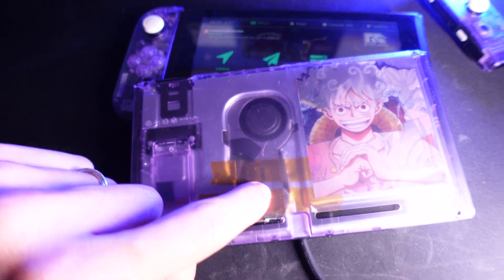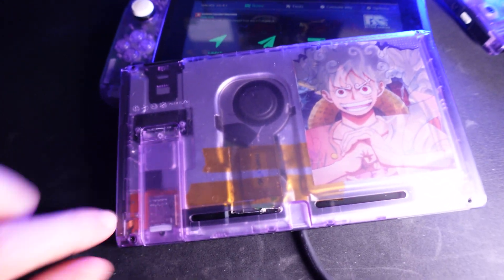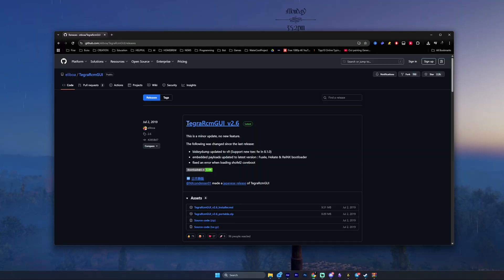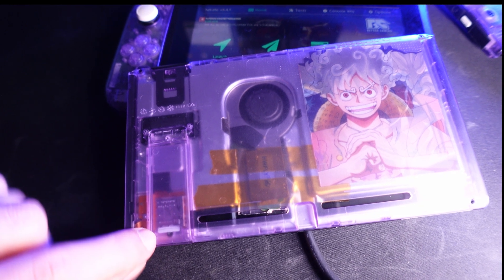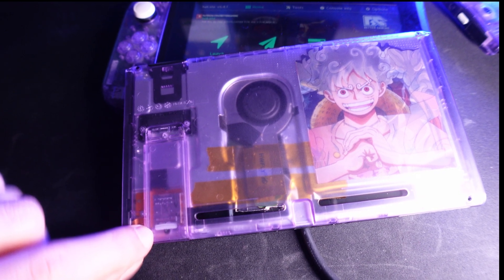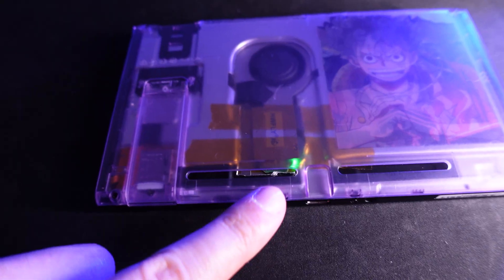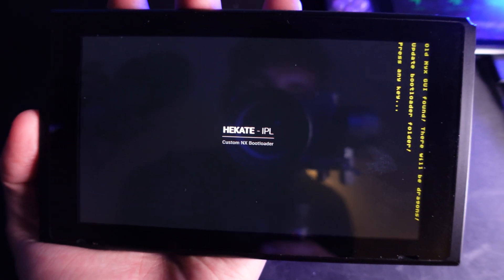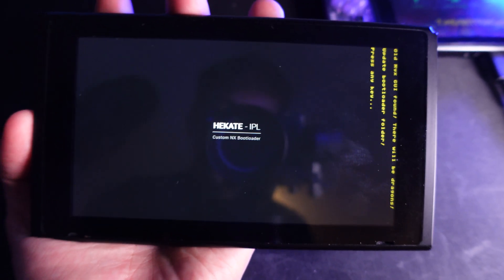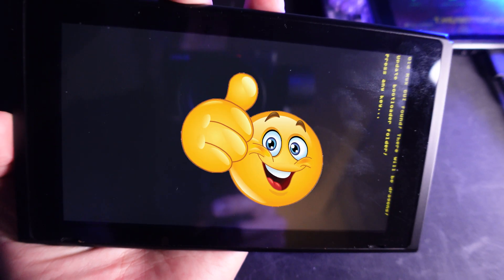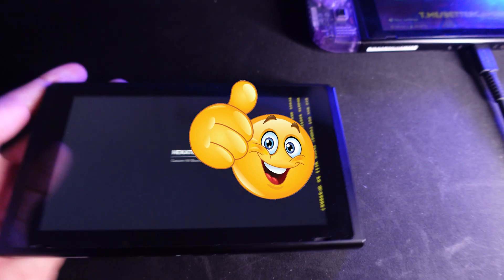Now if you have a mod chipped switch, it's very easy, you don't need to use Tegra RCM, you just need to put the microSD card back into your switch and then launch power and as you can see here is the light. Then as you can see it will boot directly into Hekate, which is just nice.